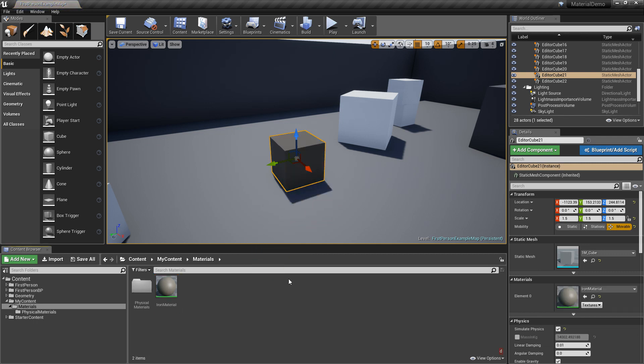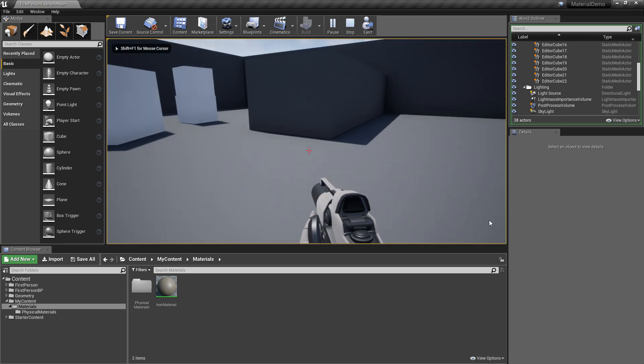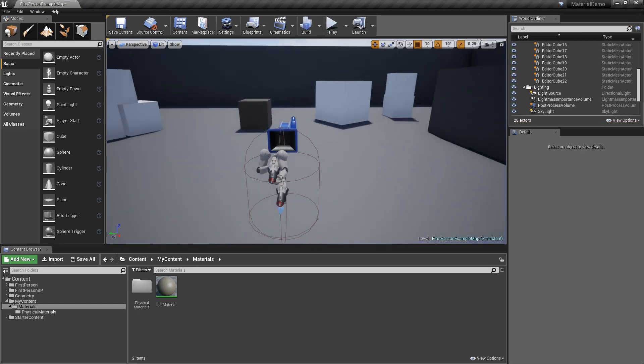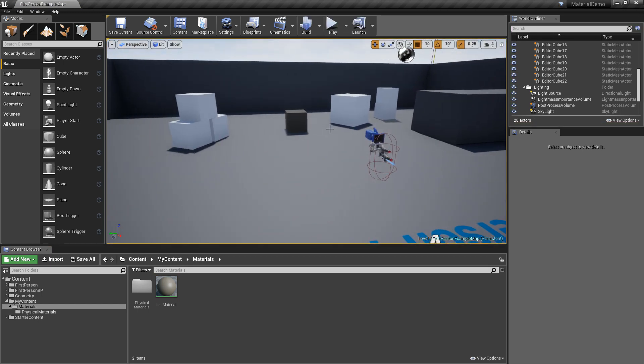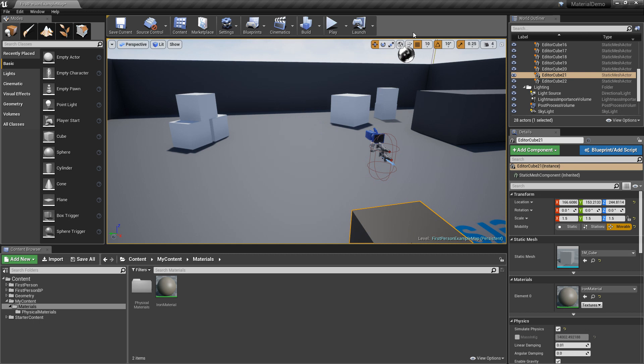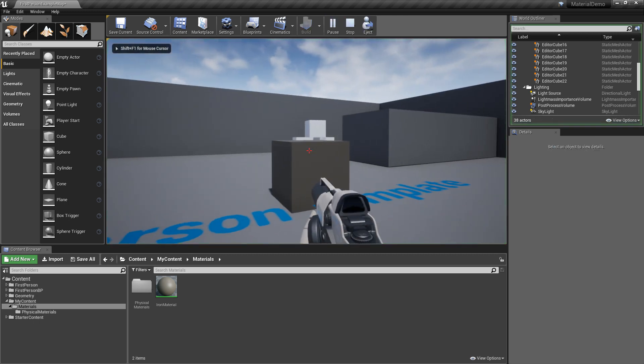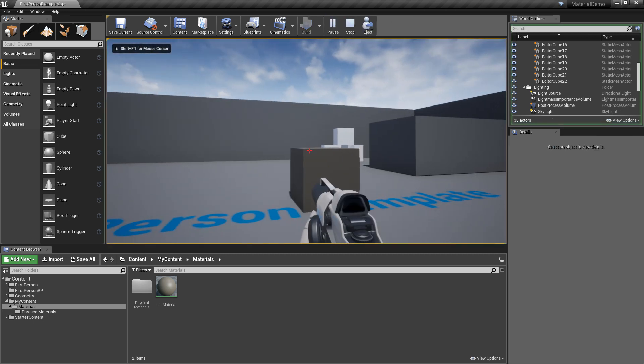So now if we shoot this object, it should be... Wait, let me move it in front of the camera. It should be a lot heavier. Yeah. So it doesn't even move.